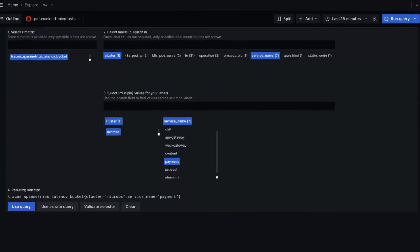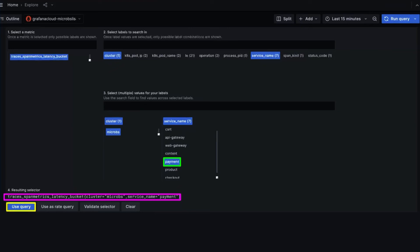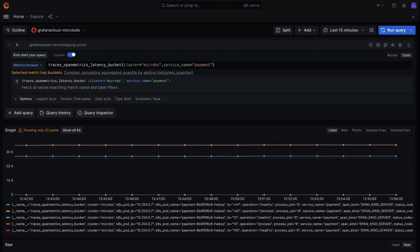Let's say we want to look more into the payment service. So we click on that. From here, you don't even have to write a query. You've selected what you wanted to view, and it automatically generated a query for you. So this query is saying, fetch me the metrics with the name Traces Span Metrics Latency Bucket. These must be from the payment service associated with the microbes cluster. Then you're going to click on the use query button. And Grafana will display the results.